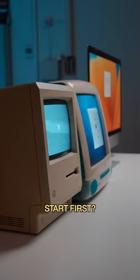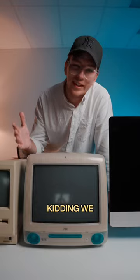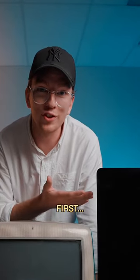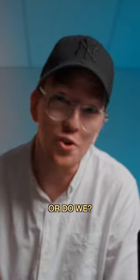Which Apple Mac will start first? I'm totally kidding. We all know which one will start first. Or do we?